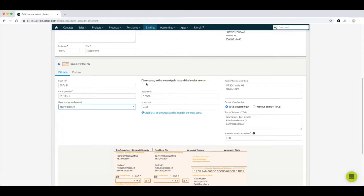Here you can add the percentage of discrepancy between the amount paid and the invoice amount. For example, if you give a discount when your customer pays within 10 days instead of 30, you can add it as a percentage or as an amount. In our case we have chosen 2%, so if the customer pays 2% less than the invoice amount, it will still be recognized by the banking and you can still reconcile it.